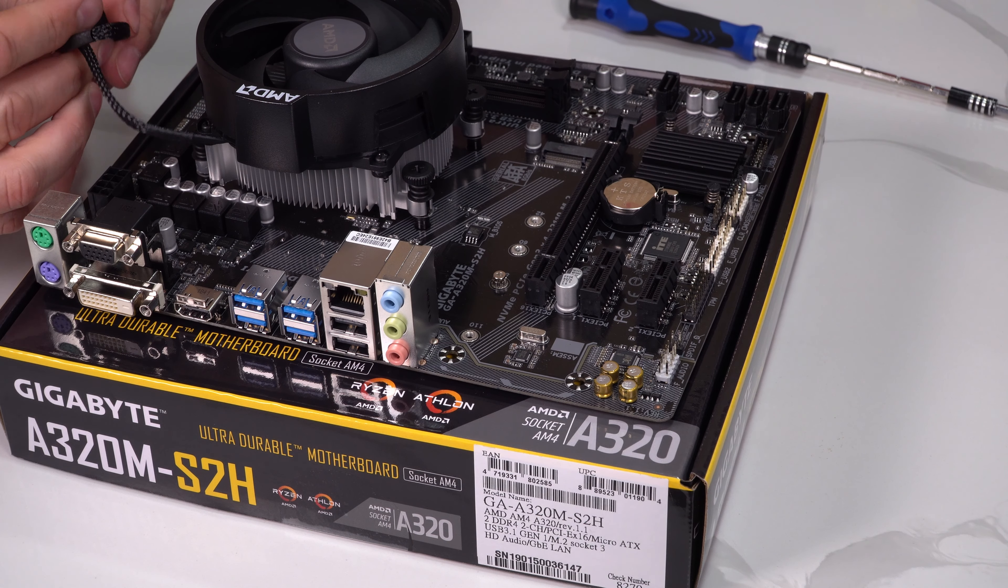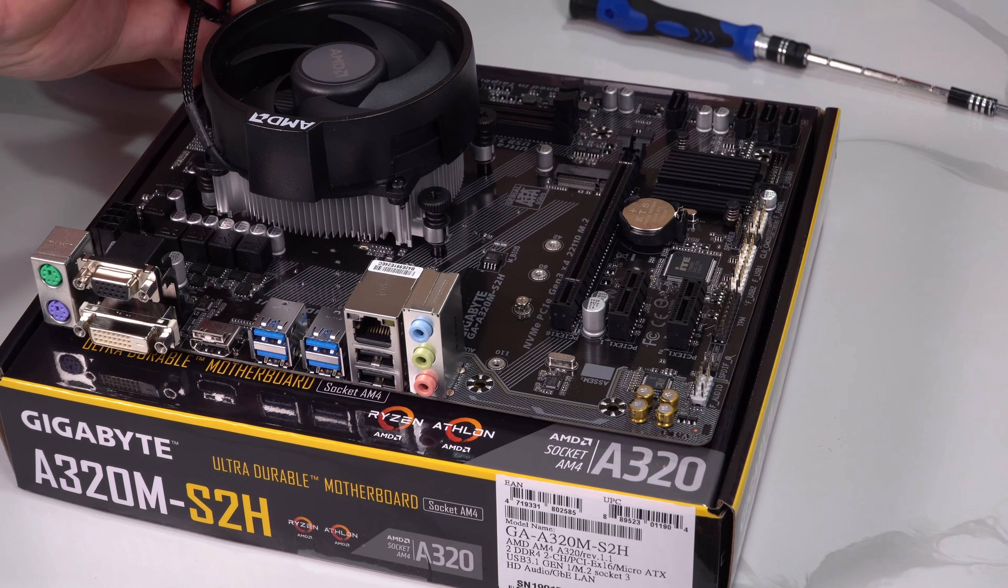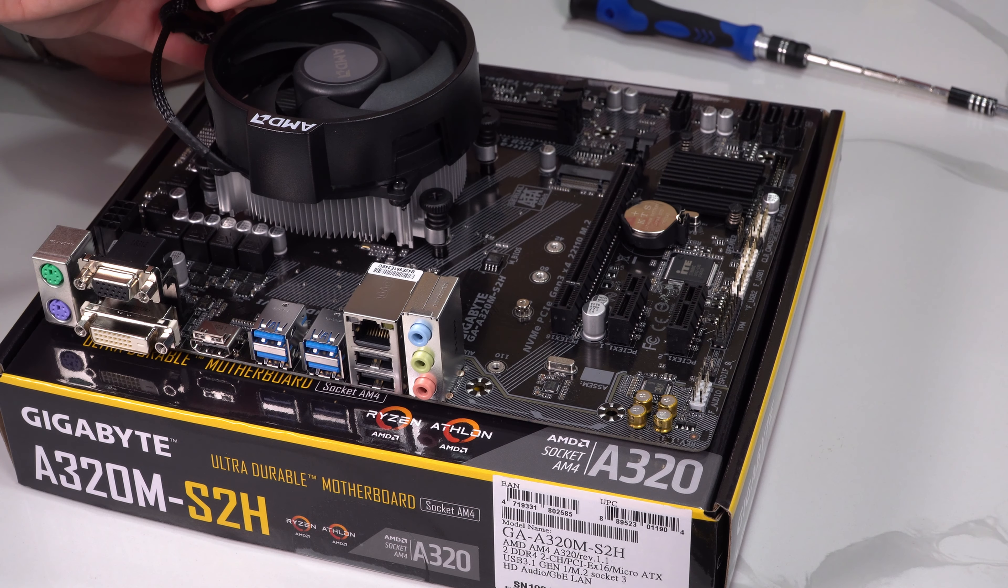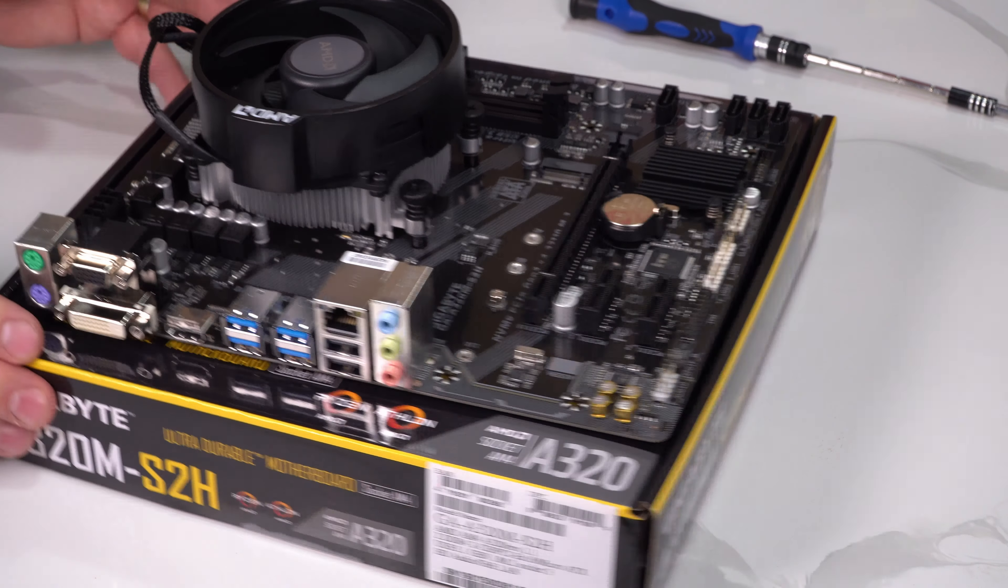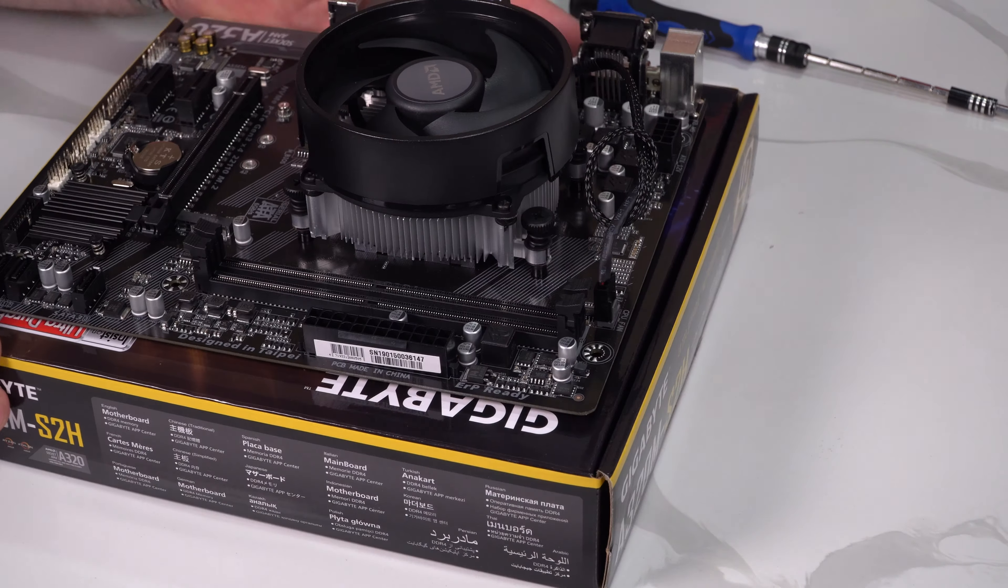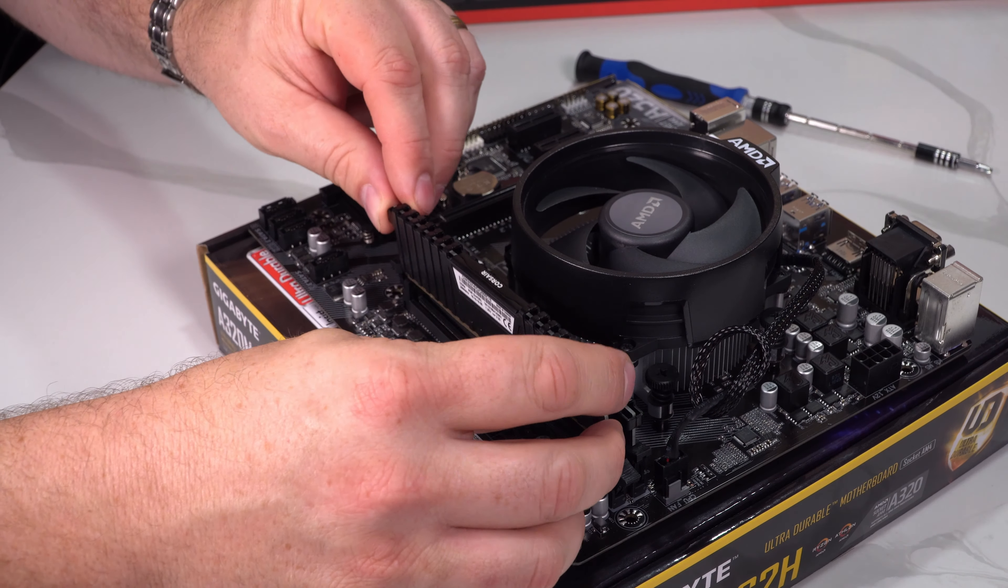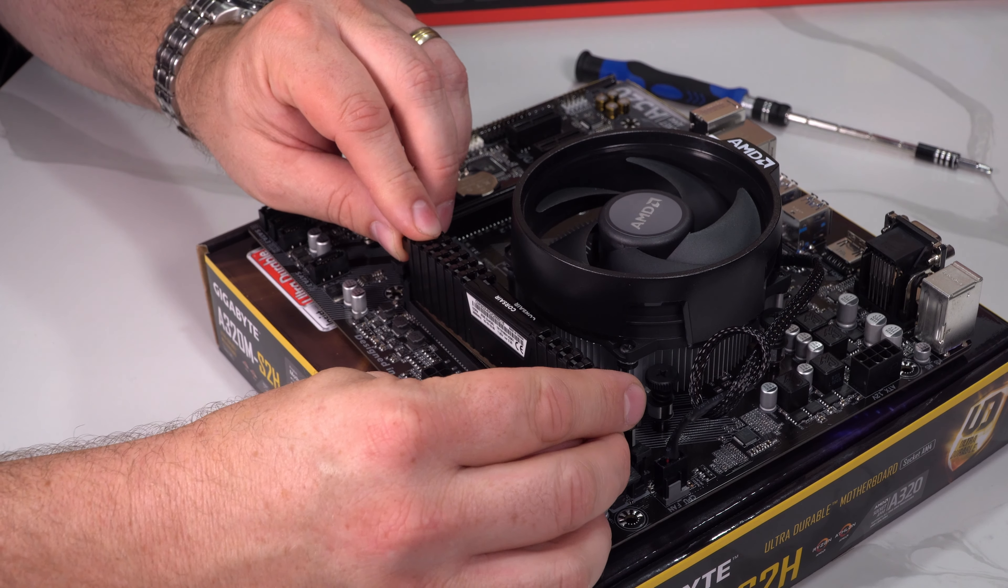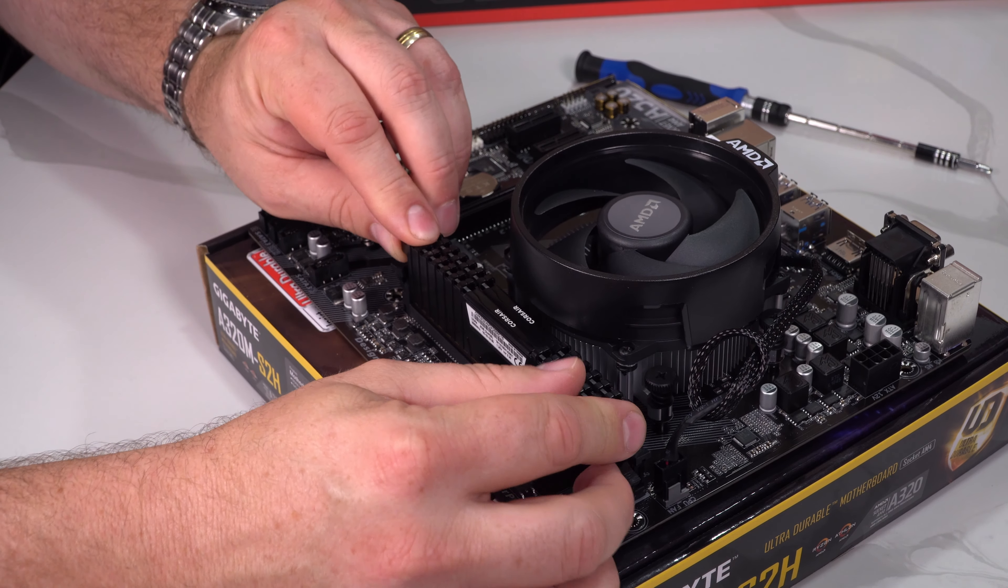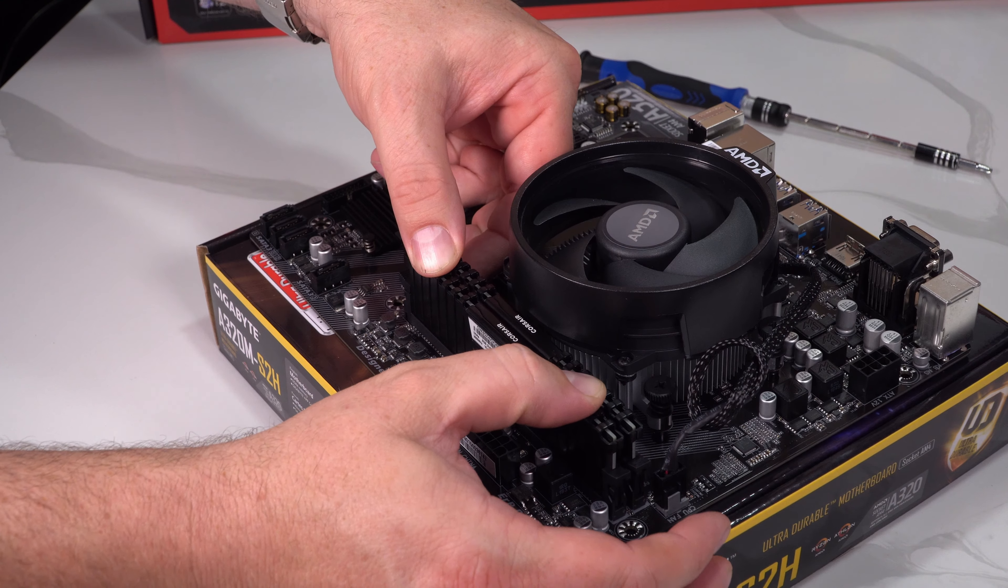Next we attach the CPU power connector to the motherboard and just tidy up the cable at the same time. Next we're going to fit the RAM, it has two sockets and they are DDR4 modules. Clip those securely in place.